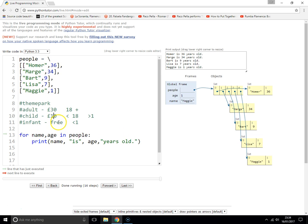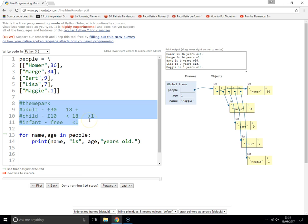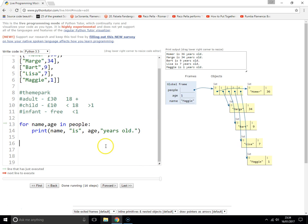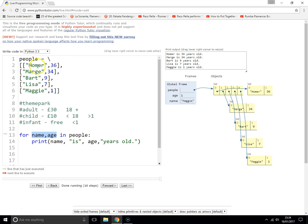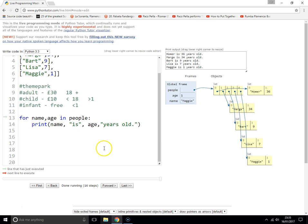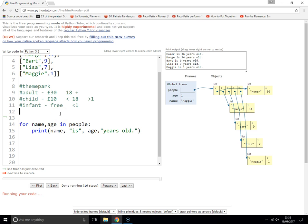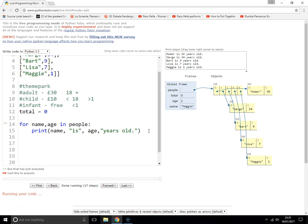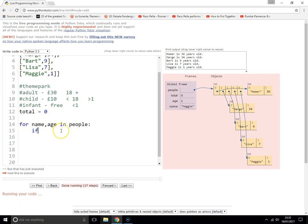What you need to do here is use an if statement with these temporary variables we've created. Name represents the name of each person, age is the age of each person. Let's create a total variable, total equals zero.